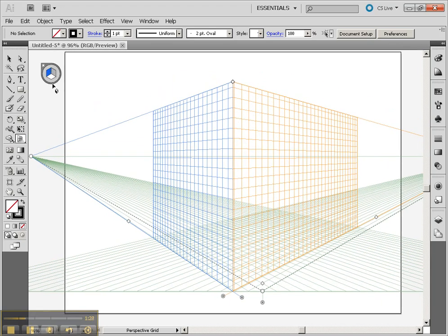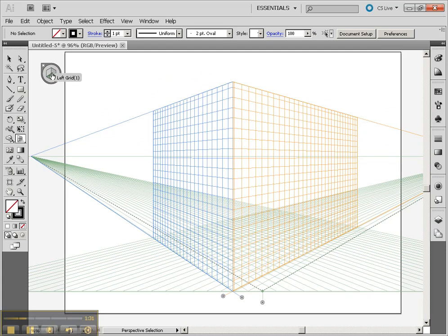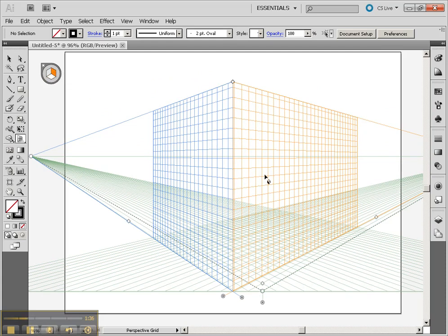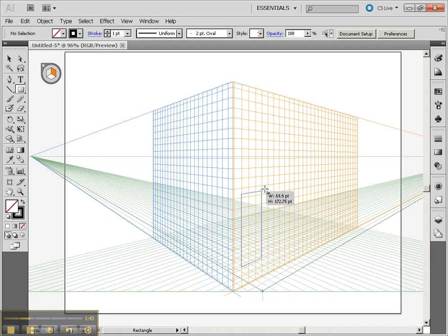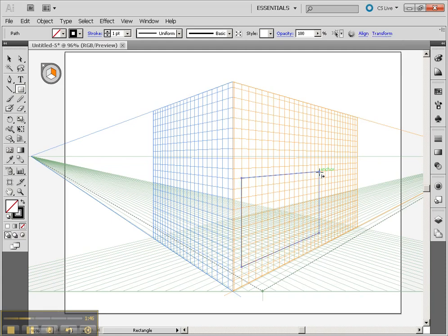Now to use the 3D grid for drawing, you want to select which part of the grid you want to connect to. Right now I'm going to start off with connecting to the orange side. So now I'm going to go to the rectangle tool and then start to draw. You'll see that it automatically snaps to that particular orange grid.